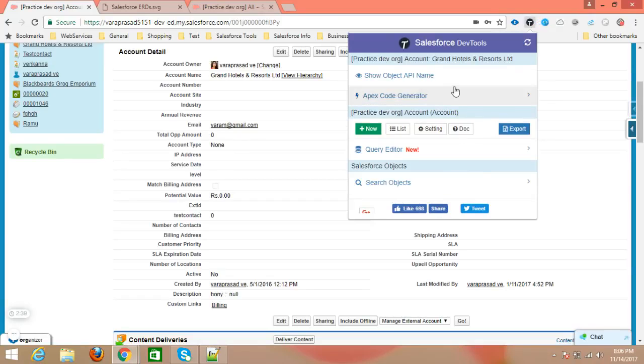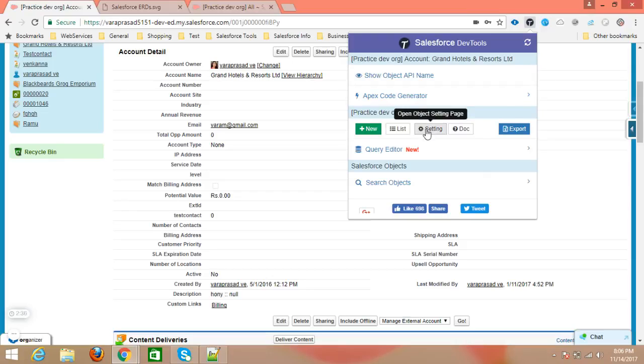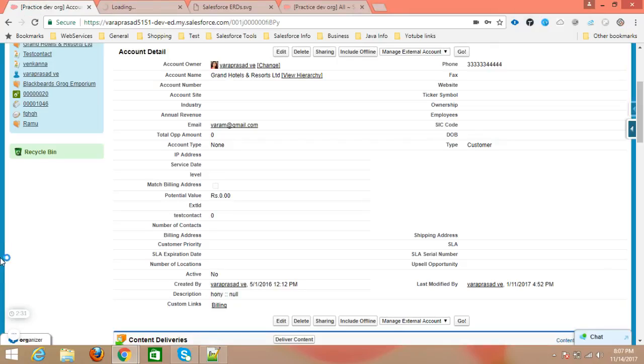So all these are the features of this Salesforce Dev Tools extension.